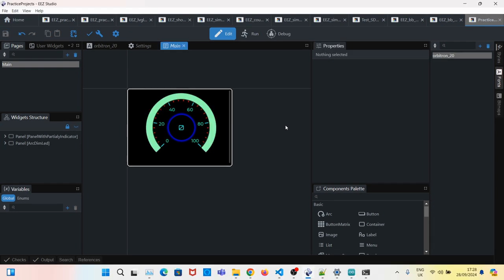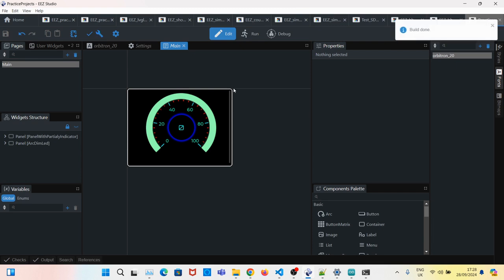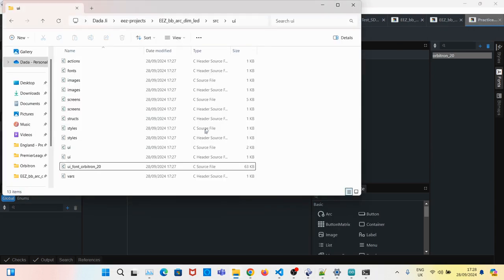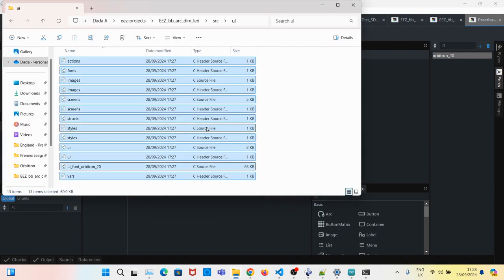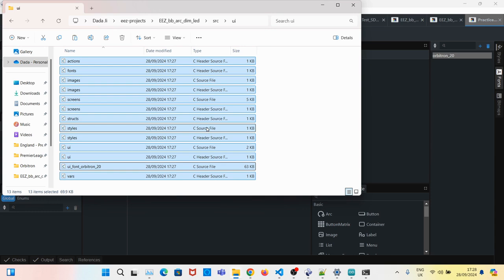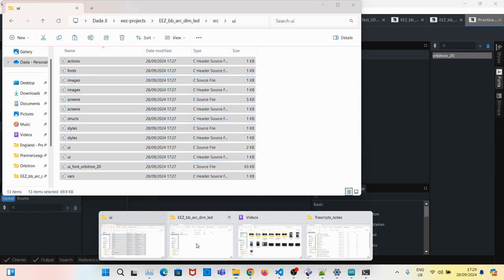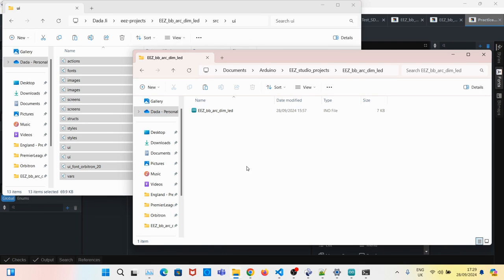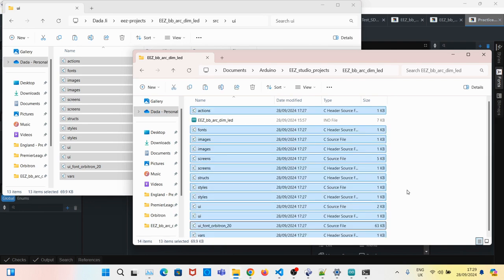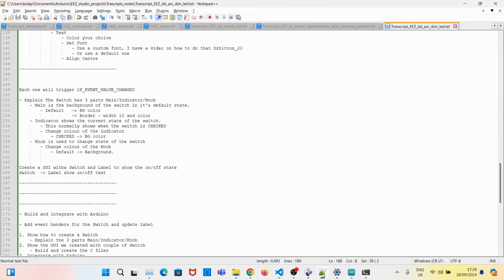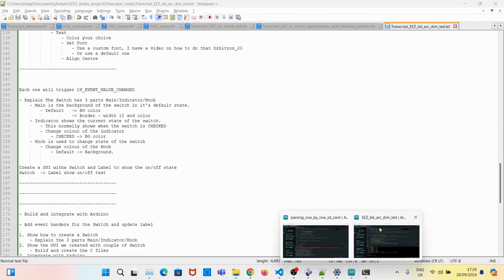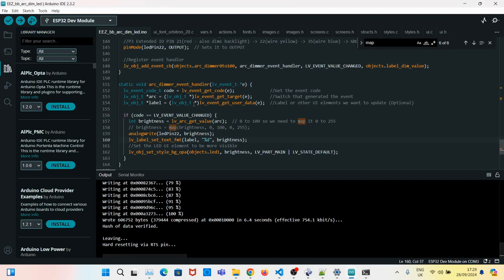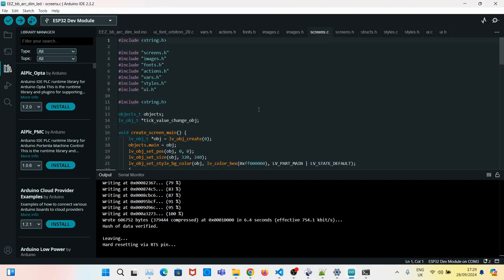When the GUI is ready all we have to do is save, build. Once the build is done we need to copy all the C files from our easy project into the Arduino sketch created earlier. Paste it. And now if you go to your Arduino sketch you see all the files have been loaded.